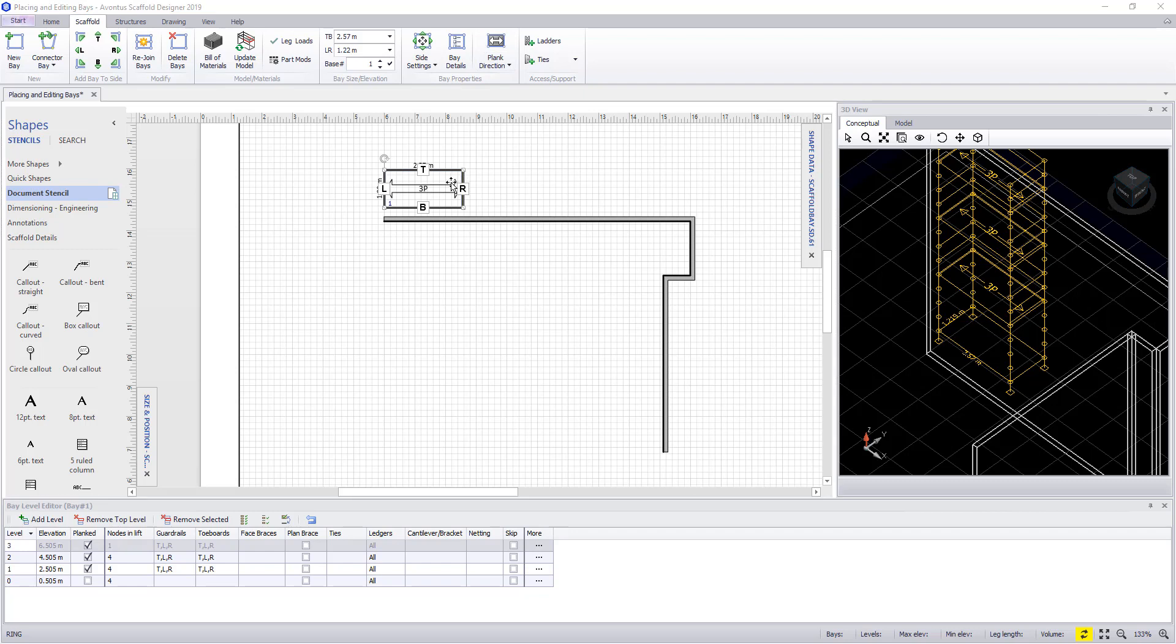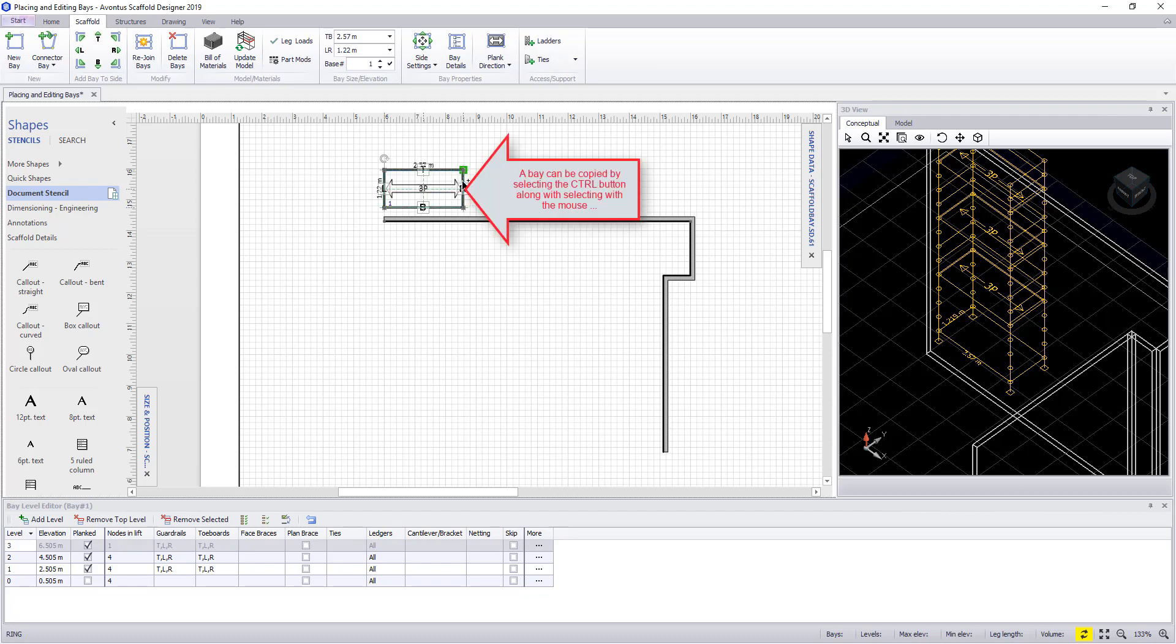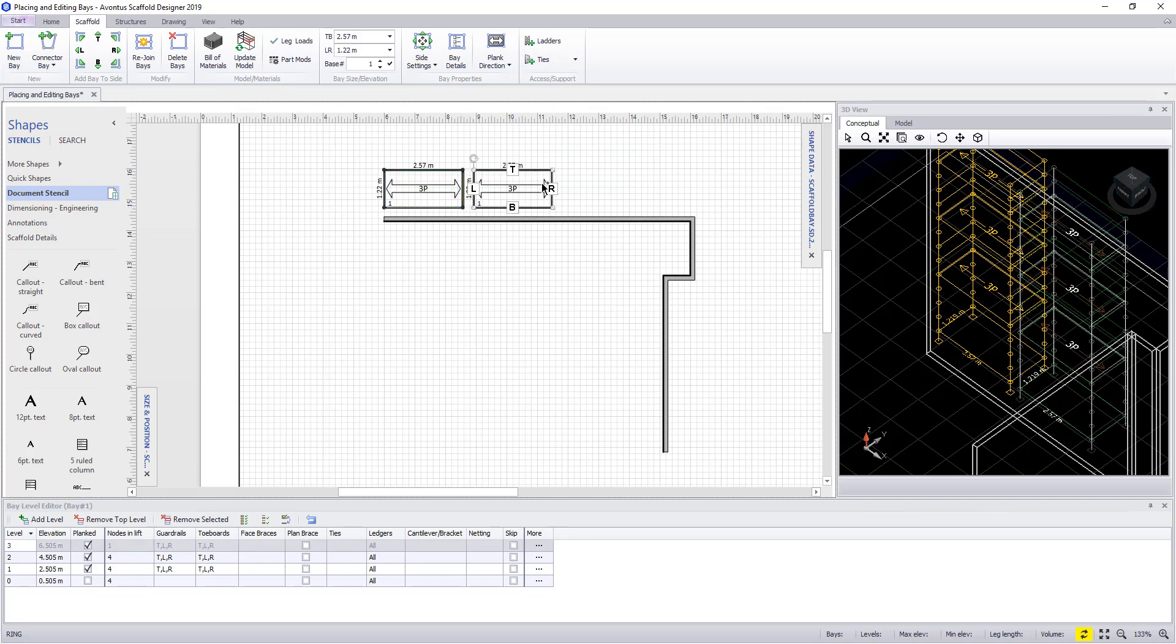To copy a bay, we can press ctrl on the keyboard and then, holding the bay down with your mouse, you can drag it to one side like we did with the walls earlier on.